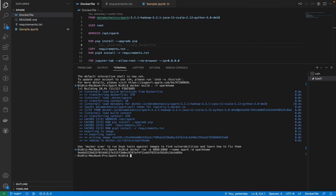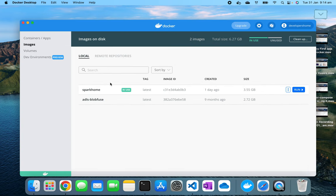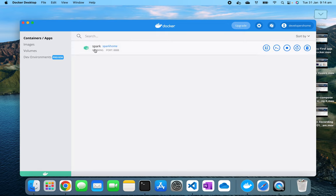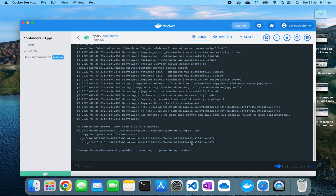The Docker container is ready and Spark is successfully installed. I can go to Docker Desktop and see that I have an image named 'spark-home' and a running Spark container. If I go inside the Spark container and check the logs, I can find a JupyterLab link with a token. My JupyterLab is running on port 8888 and I have this token, so I'll copy that link.